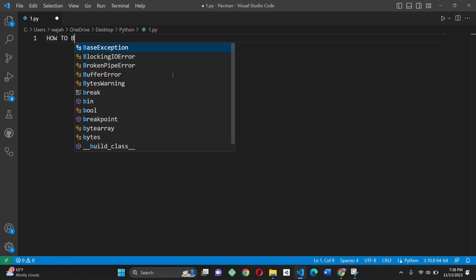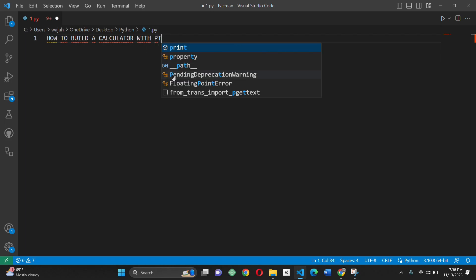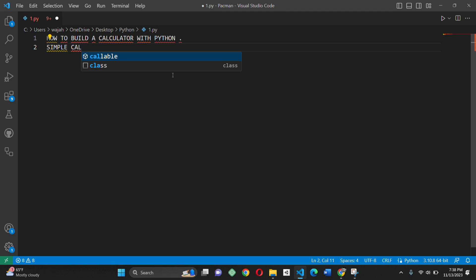Hello everyone. In this video we will walk you through a simple Python calculator script that can perform basic arithmetic operations. Let's take a closer look at the code.